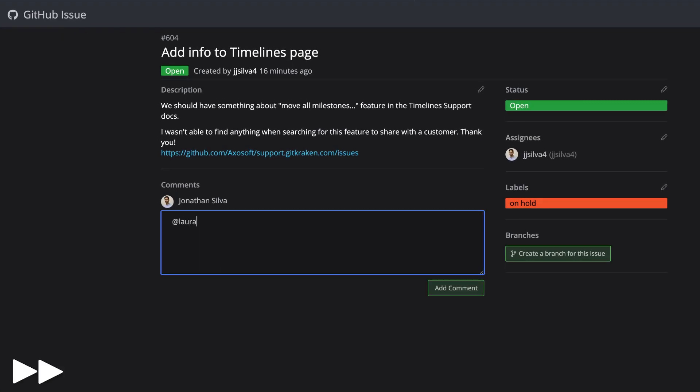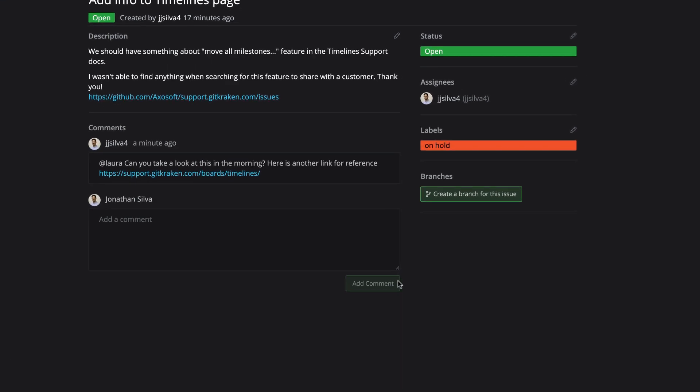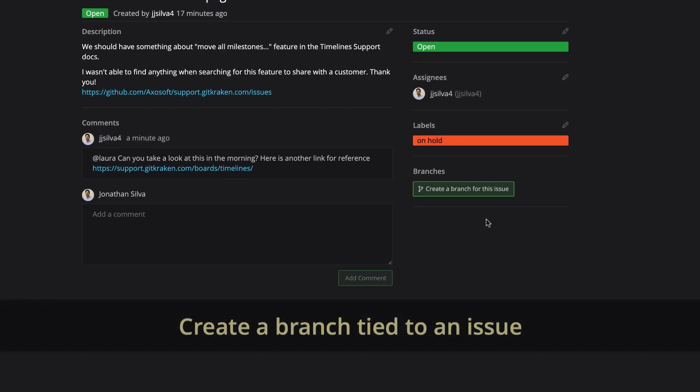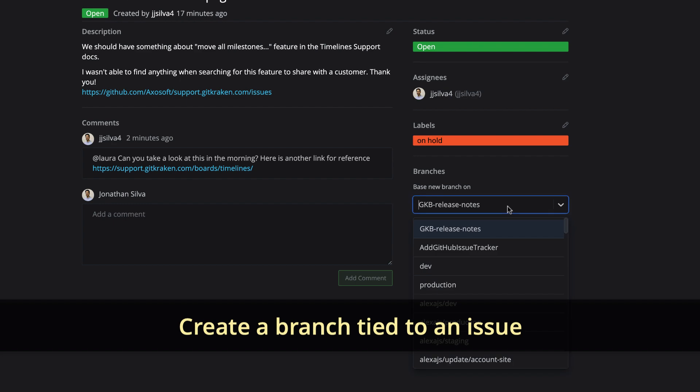Here you may edit title and description, status, assignee, labels, add comments, or even create branches that are tied to an issue.